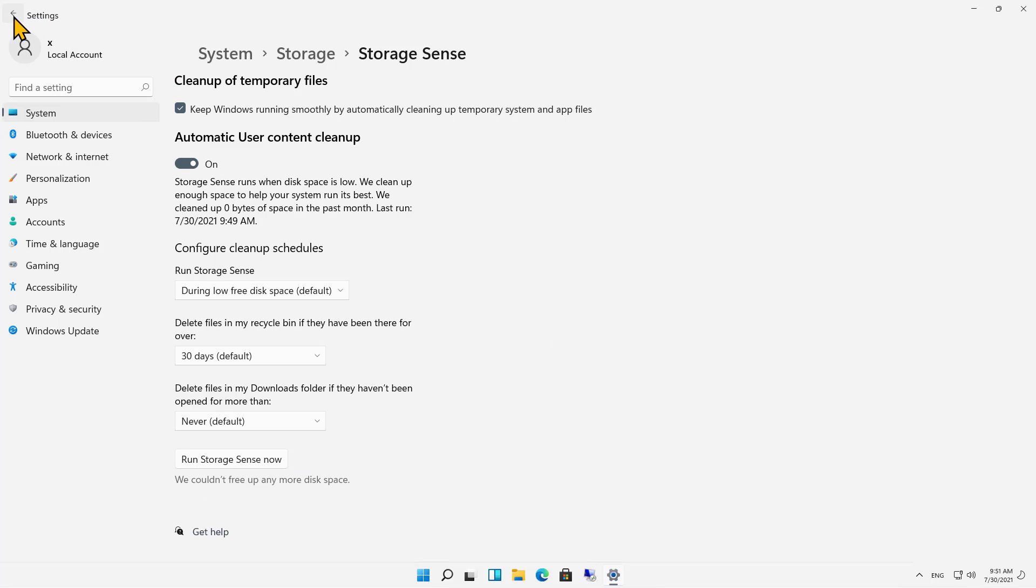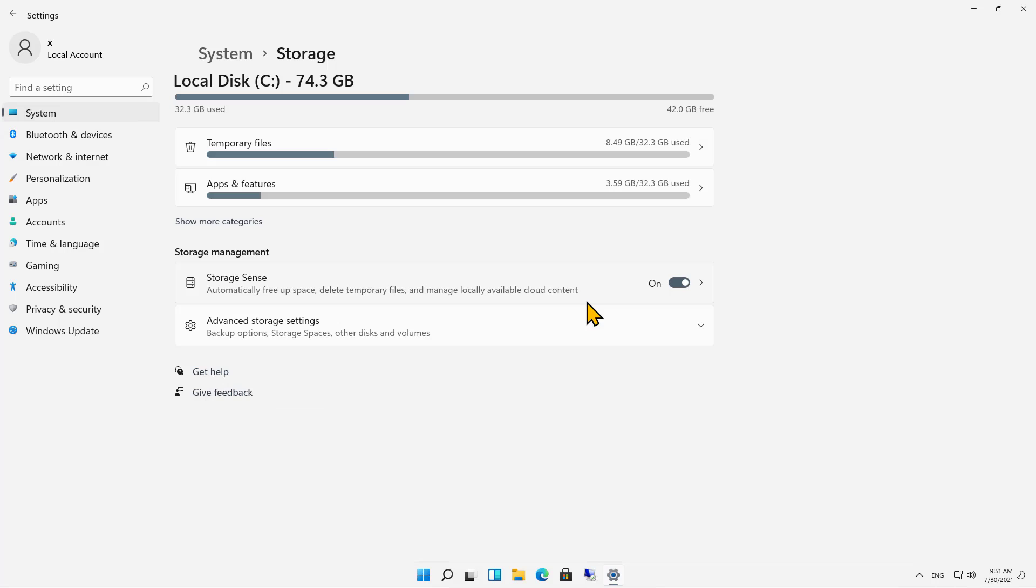Now, I'm going to click back, and one of the things you're going to see is that the temporary files have not been deleted. There could be several reasons for this.